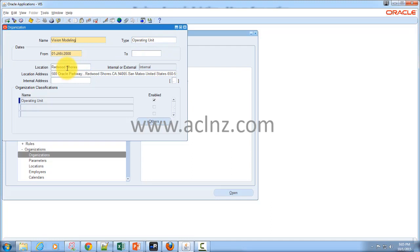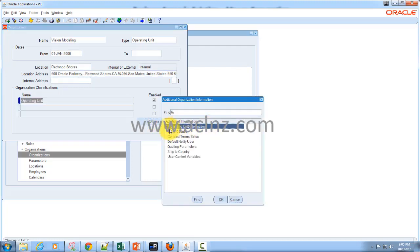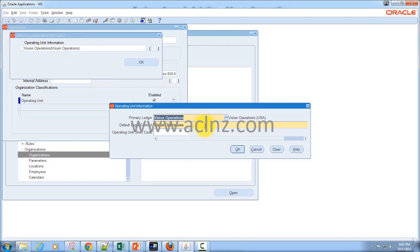The location and address is the main defining factor for the operating unit. The type field has no validation. What actually validates an operating unit is the organizational classification — you must give 'Operating Unit' there. Then go to Others, where you specify related information such as the primary ledger, the default legal context, and other requirements such as the operating unit short code. These two parameters are the most important.